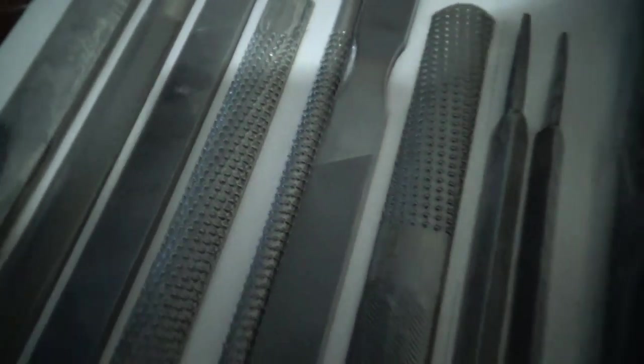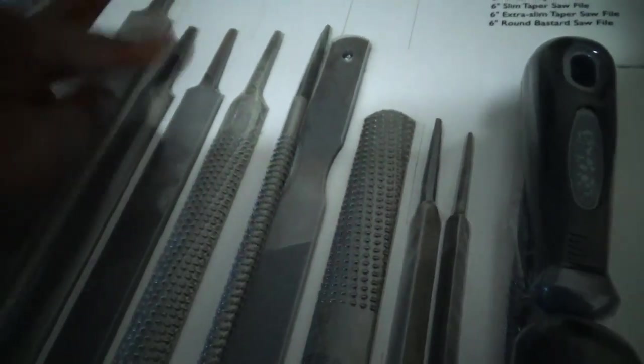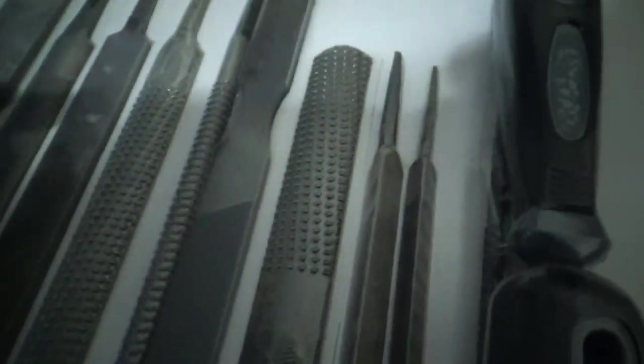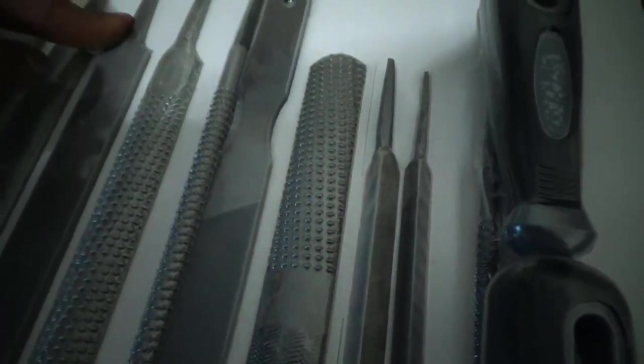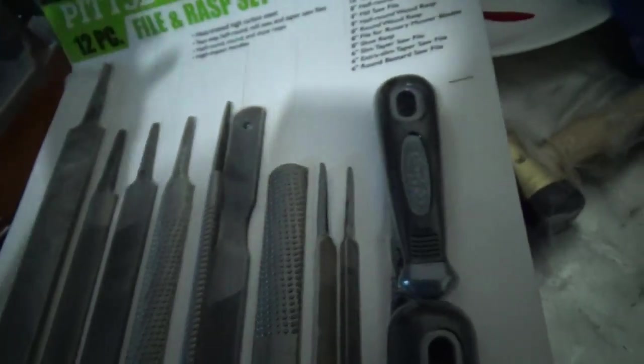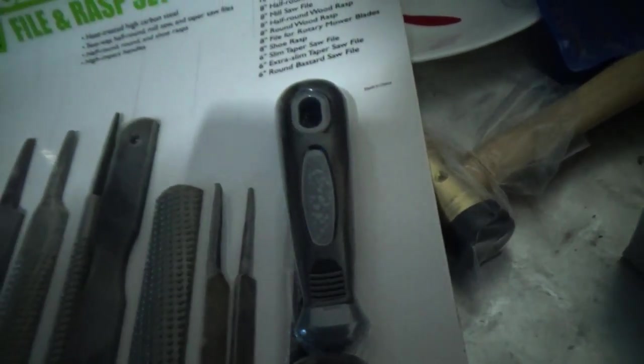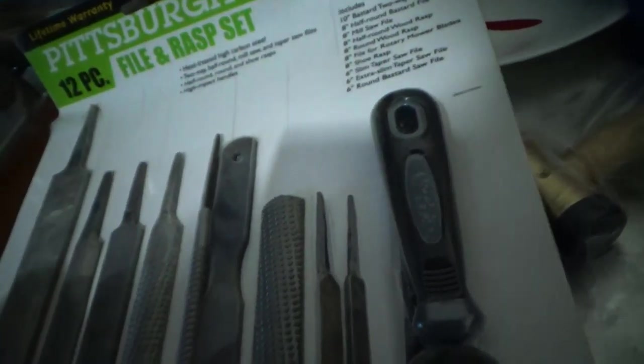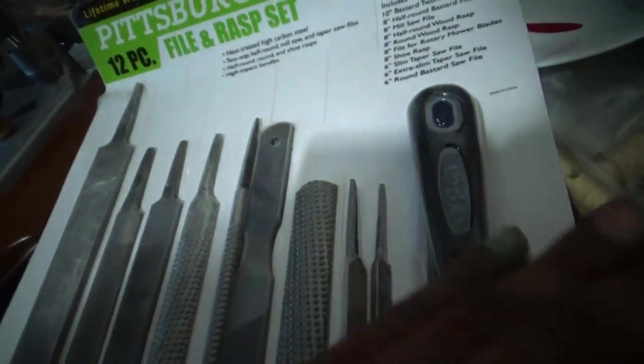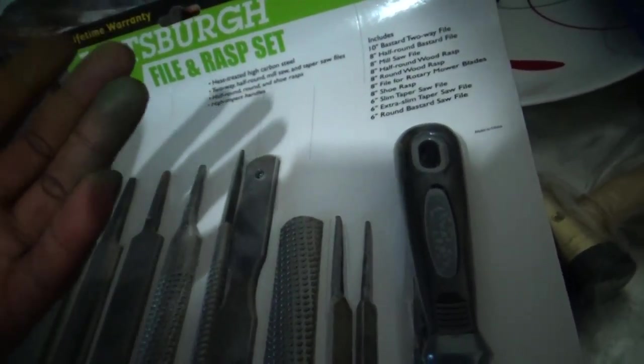These files shouldn't be used on wood or plastic. This one here can be used for wood because it's a bastard two-way file. Unless you want to go for a finer polish, then you go for a finer teeth setting, which is a mill saw file. That's for fixing the firearm or preparing to engrave. You always want to clean your firearm, degrease it, polish to the best of your ability, and then go over the surface to get everything down even.